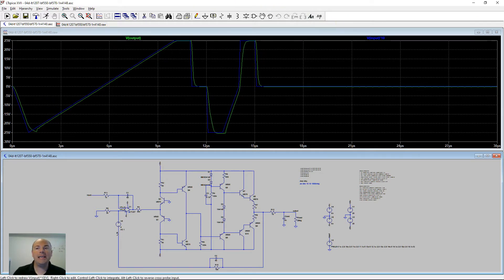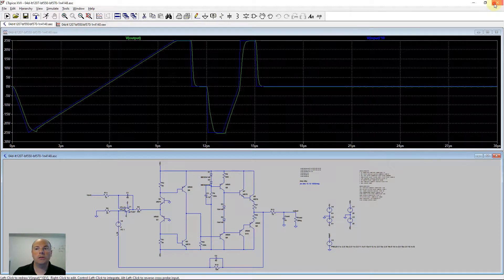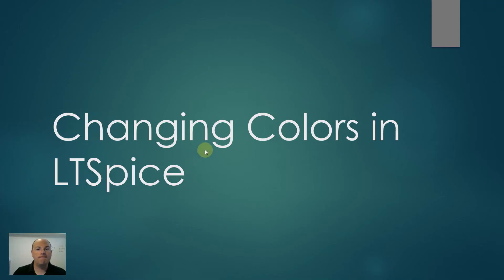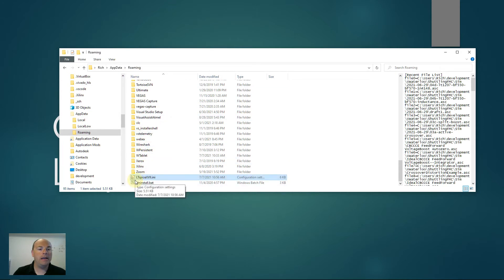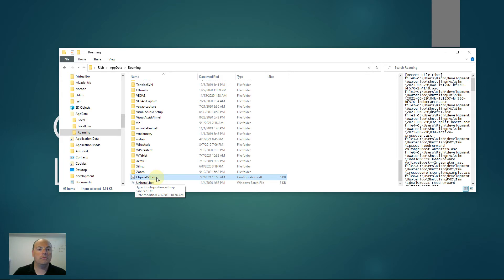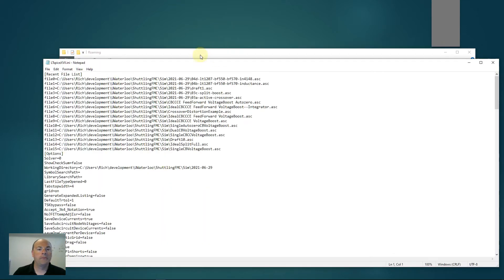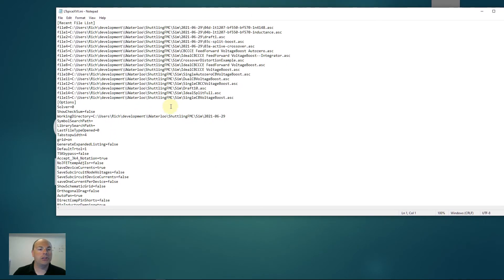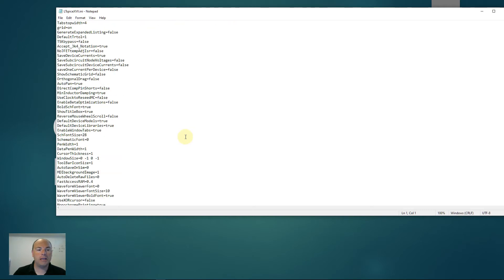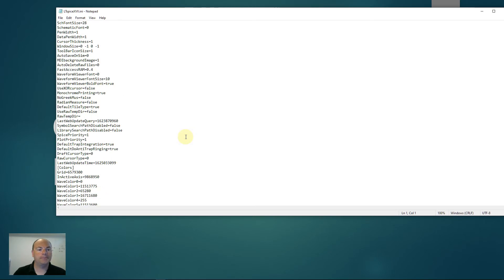The key to this, we're going to close this file. The key is in this file here. It's in your home directory under app data roaming, and then it's called LTSpice followed by a name, which is the version of LTSpice that you're using. In this case, I'm using LTSpice 17. This INI file can be brought up in Notepad, and it's got a lot of information on it. It updates every time you save the program.